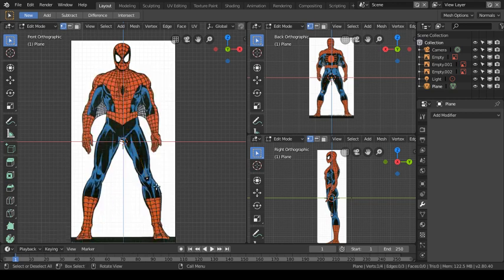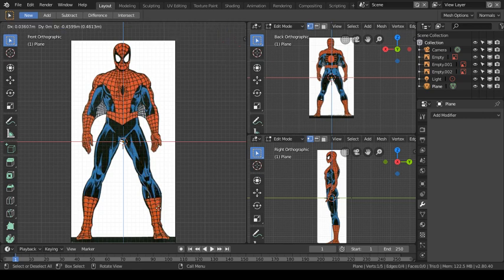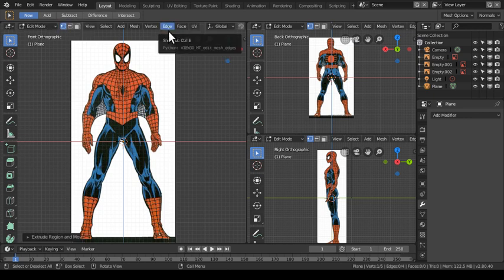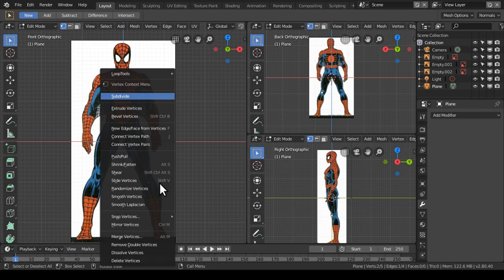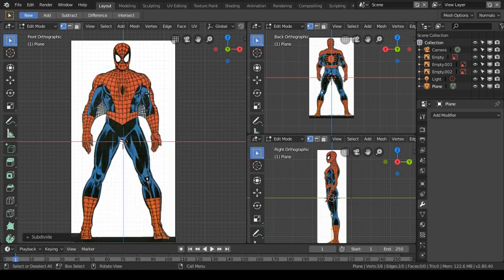I go back down to the knee vertex and hit extrude, coming all the way down to the Spider-Man foot. Then I go back to his knee vertex, hit W and subdivide again so I have more vertices to play with.